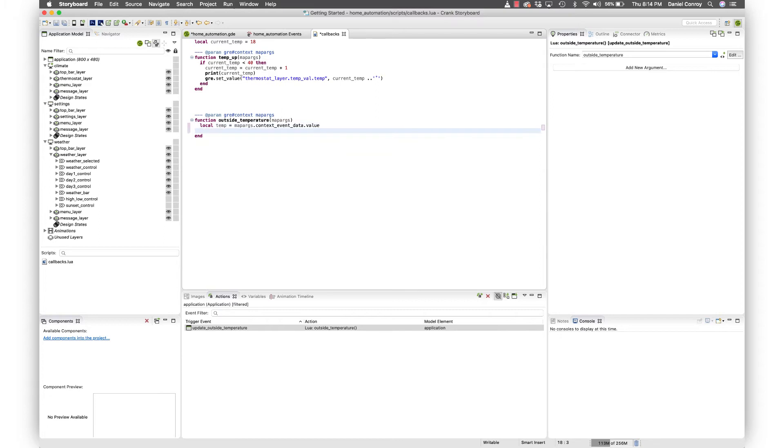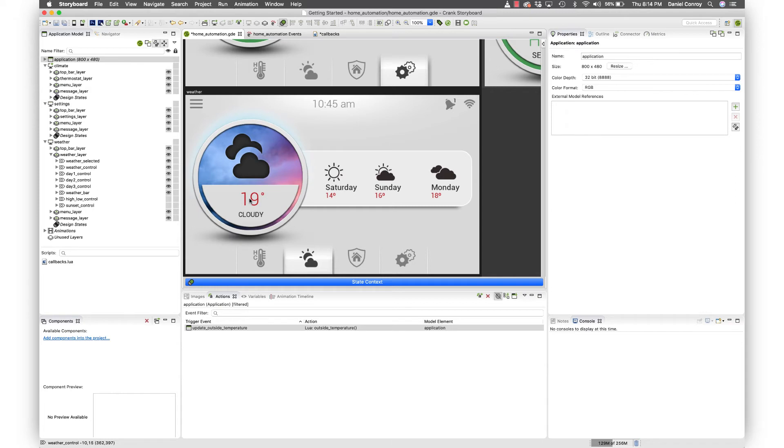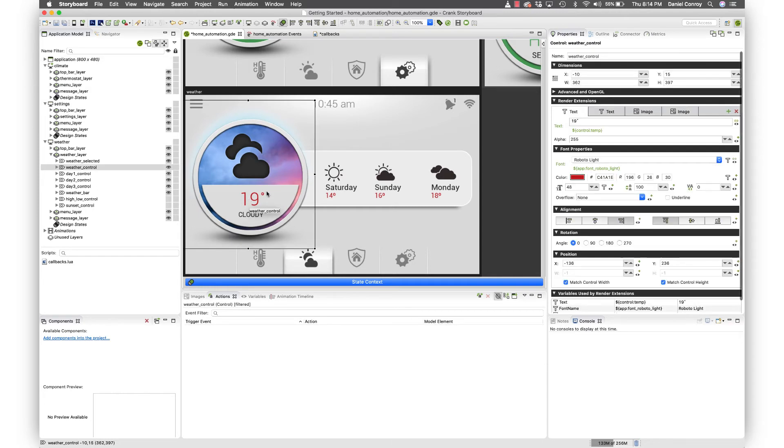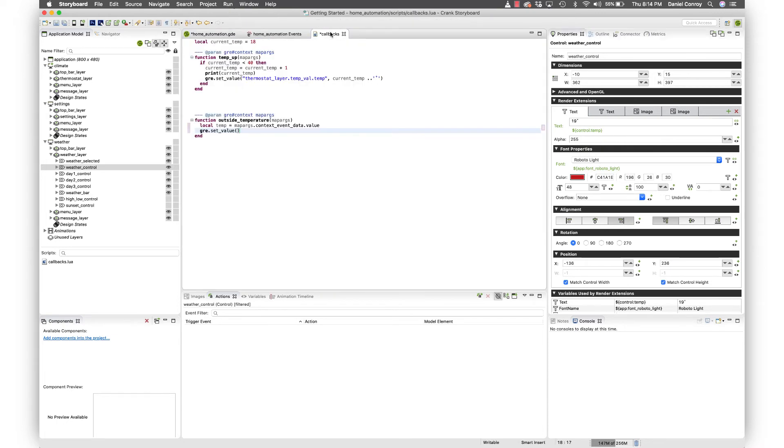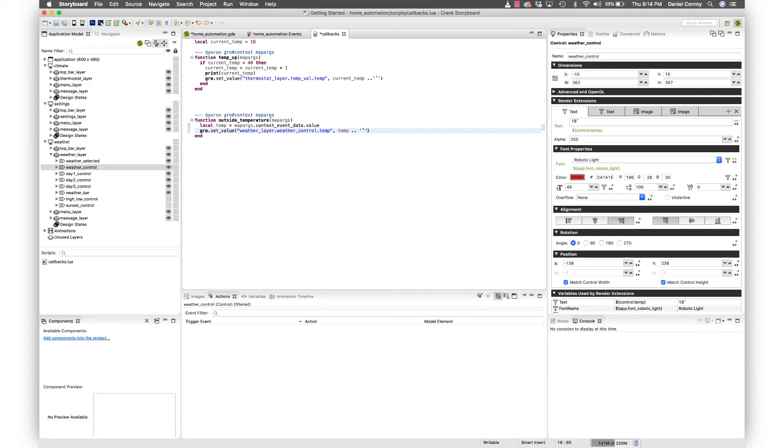And now what we do is gre.setValue. And then what we want to use is the variable on the outside temperature here. So if we go over to this, I can copy that path. We'll go back into Lua and I'll paste that in. And now we just need to, temp. And we won't forget about the degree symbol. And so that's in place. So if I hit save, that's good.